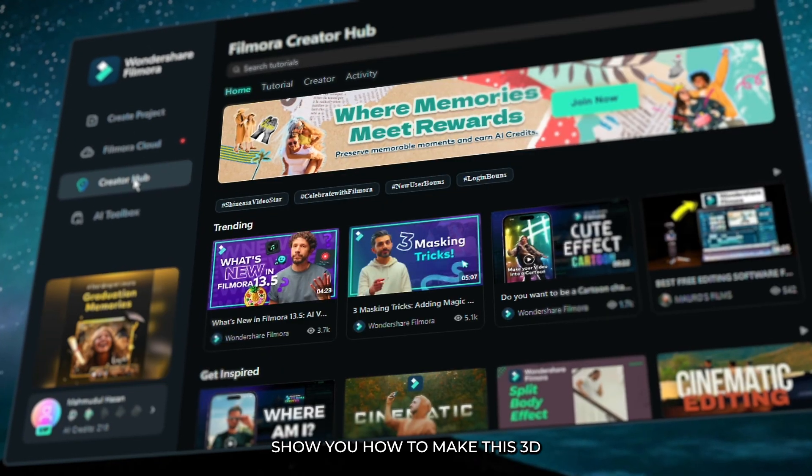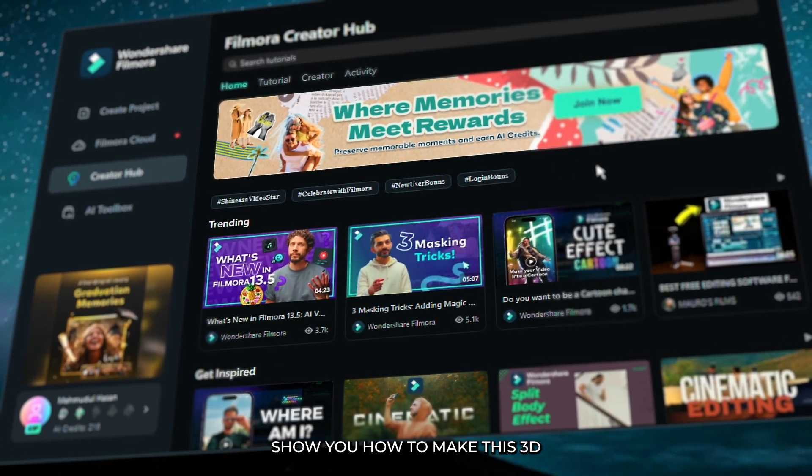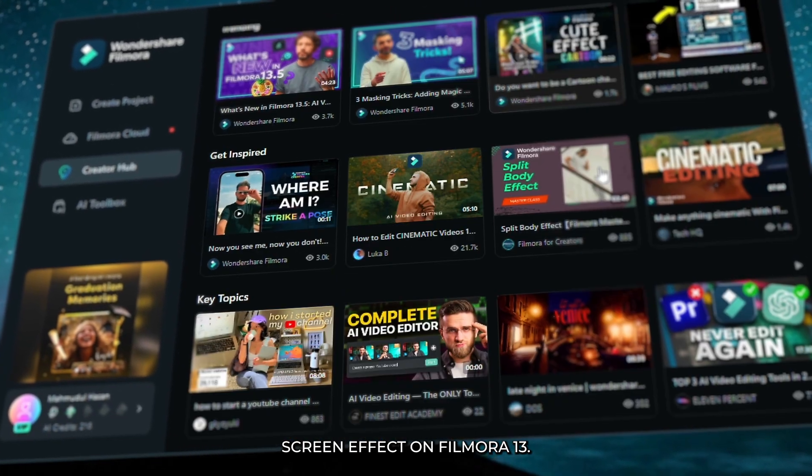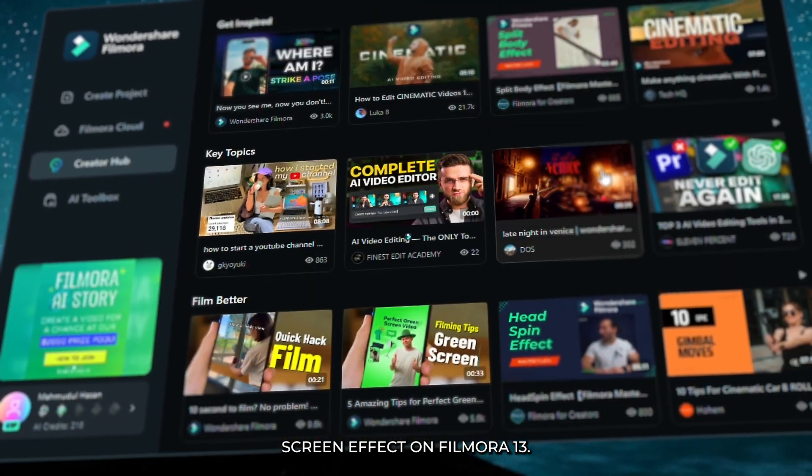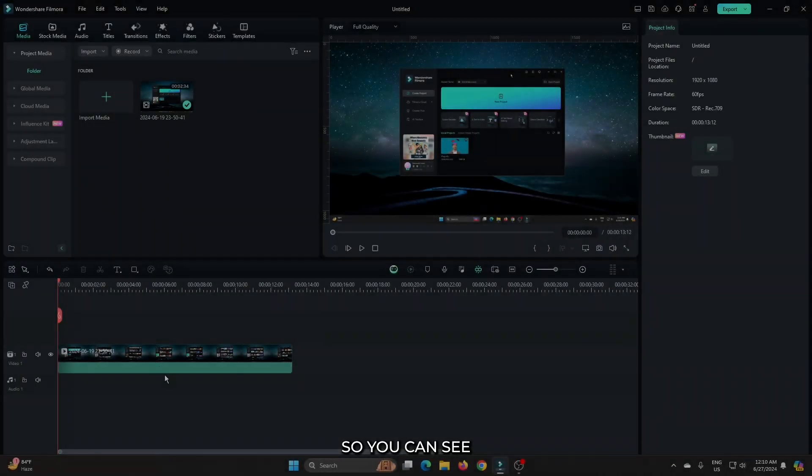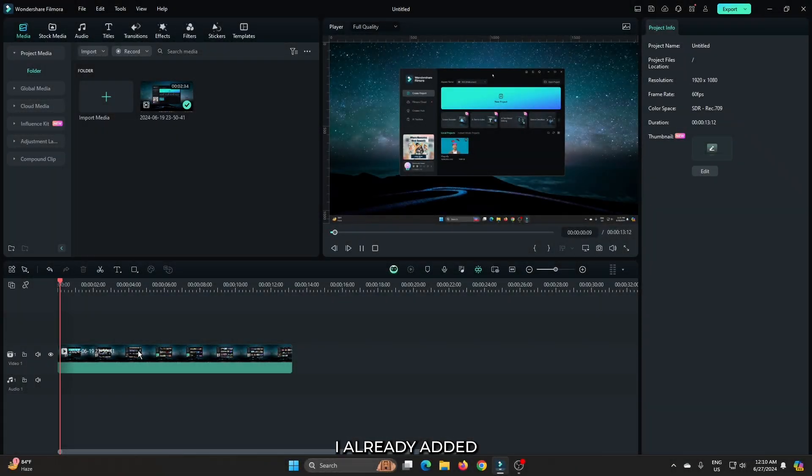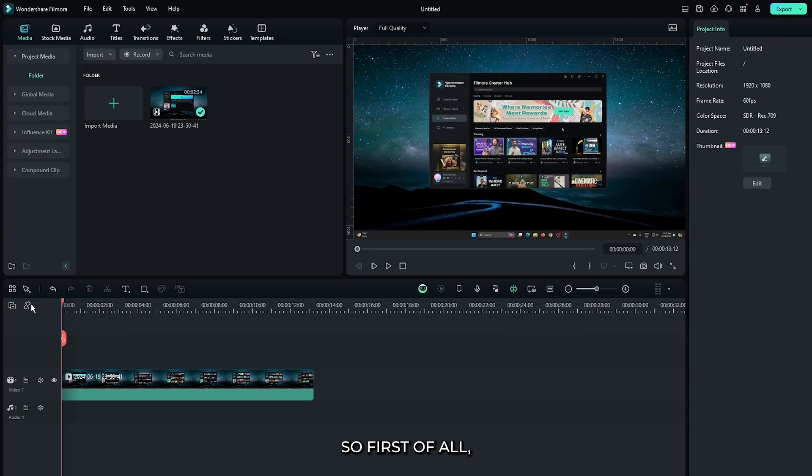In this video, I'm going to show you how to make this 3D screen effect on Filmora 13. You can see I already added a video into the timeline.